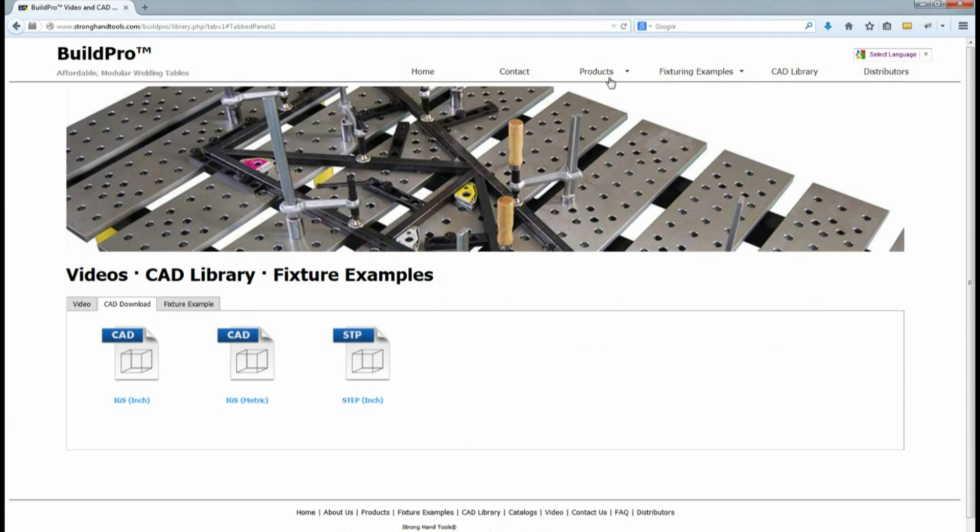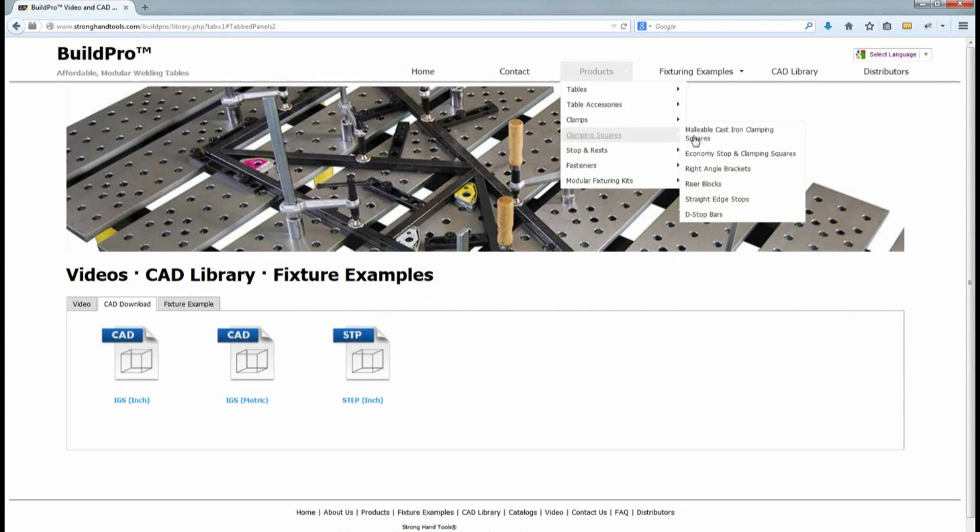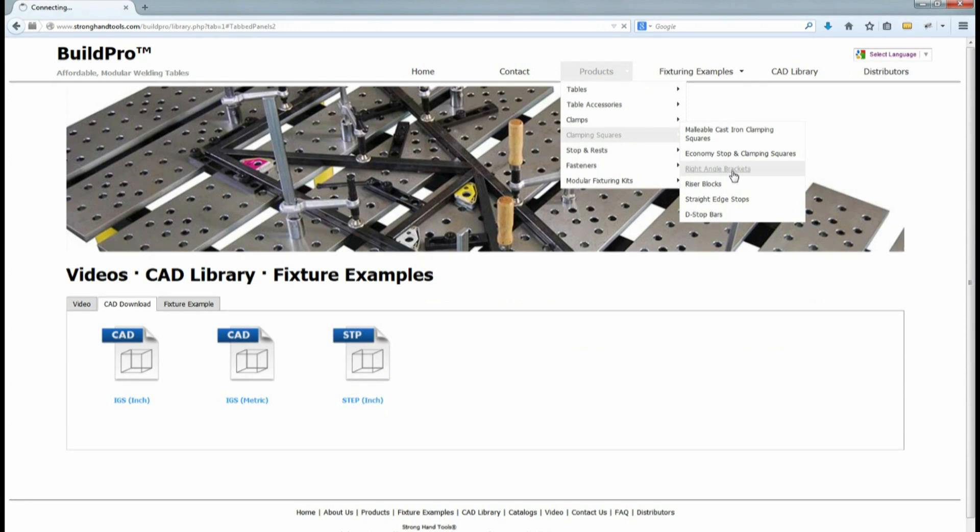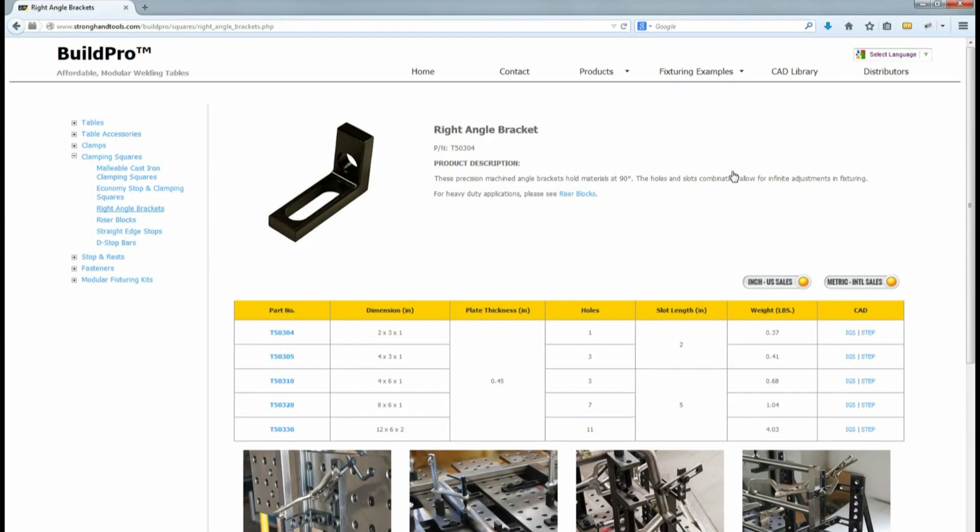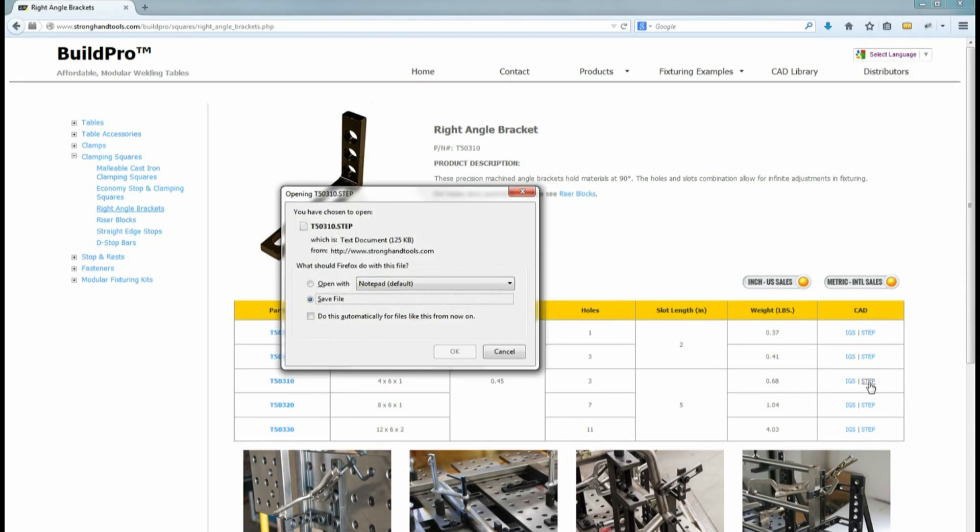I'm going to go to the Products tab, and from the Clamping Squares category, I'll choose the Right Angle Brackets page. Within the Products Specification table, I'll select the CAD drawing for model T50310.